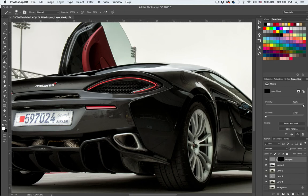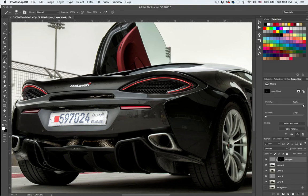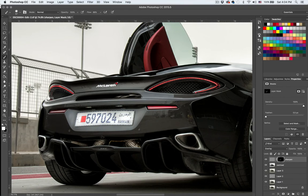I'm going to add this selective sharpening to specific areas of the car — like the backlight, the grill, and down here. Then the tires, wheels, exhaust, and back to the edges and tail light — just a little bit.